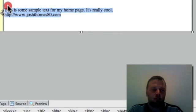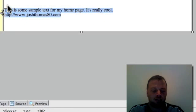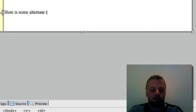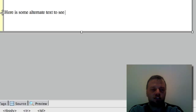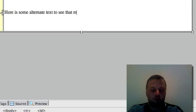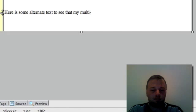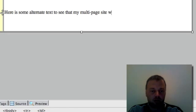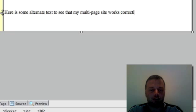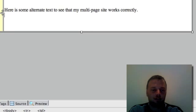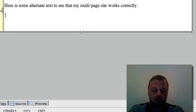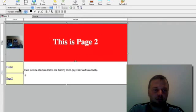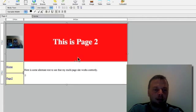And then we're going to say here is some alternate text to see that my multi-page site works correctly. And then a little smiley face just for good measure. I like to smile about things. Doesn't everybody?